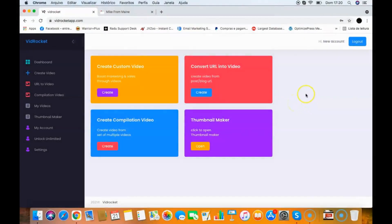This is a quick demo video of VidRocket. VidRocket is a powerful cloud app that allows you to create traffic generation videos in seconds. Creating videos these days has been very hard — if you do it yourself you're going to spend a lot of time, and if you outsource you're going to spend a lot of money. So they created this video creation tool so you can create beautiful videos that generate traffic, leads, and sales for your business.